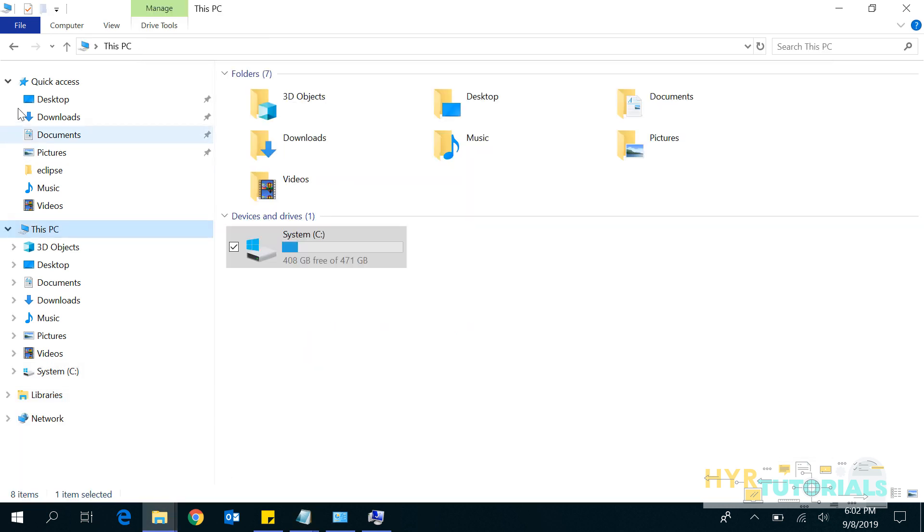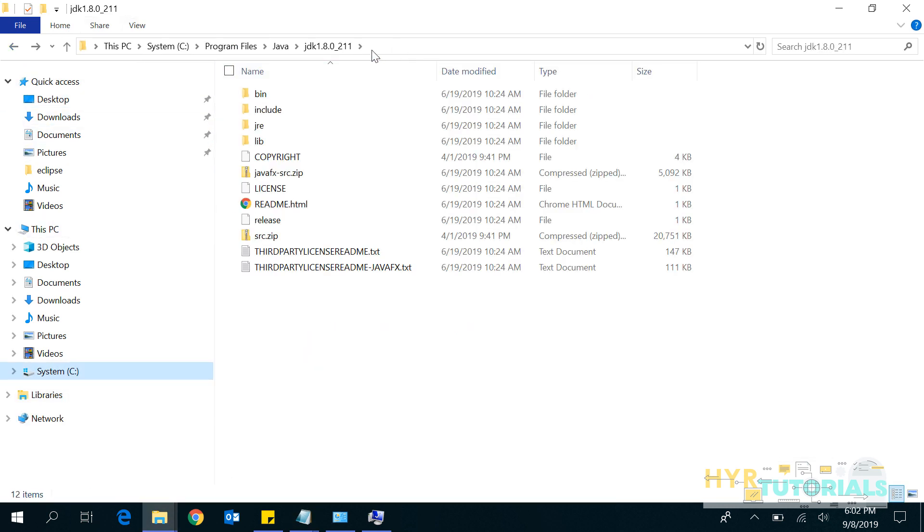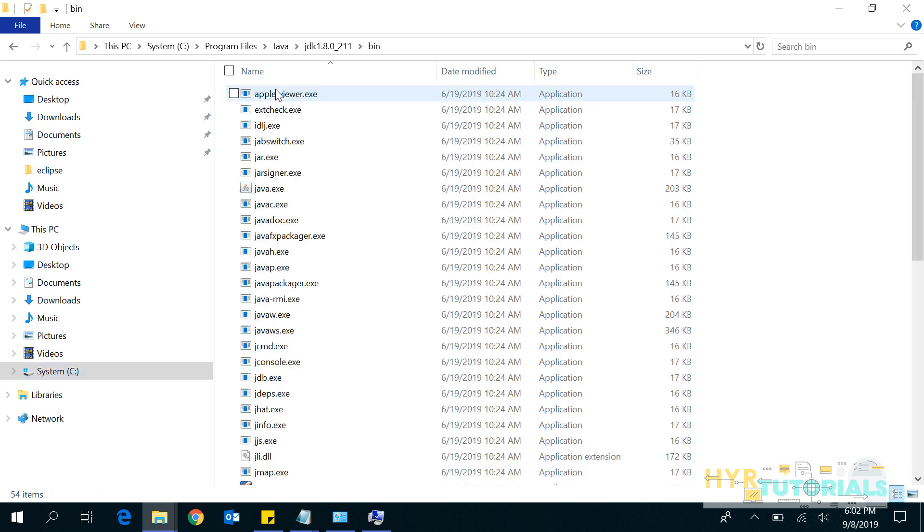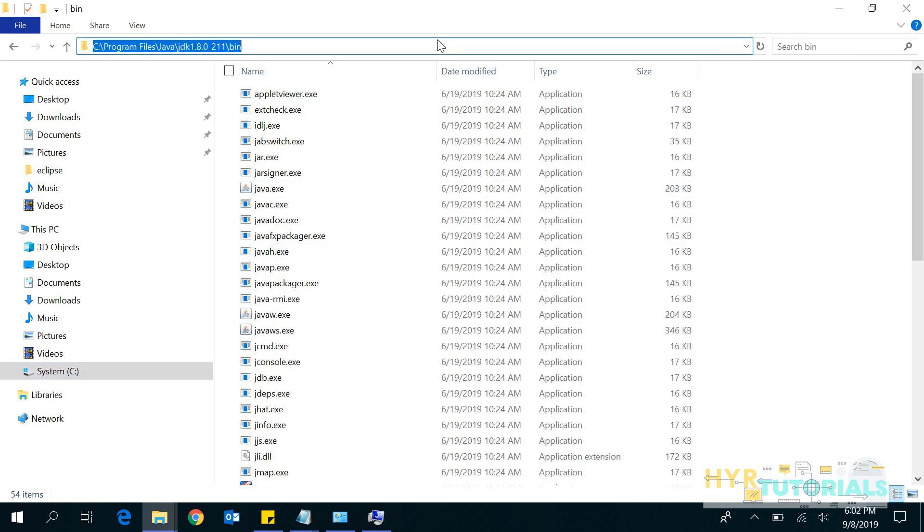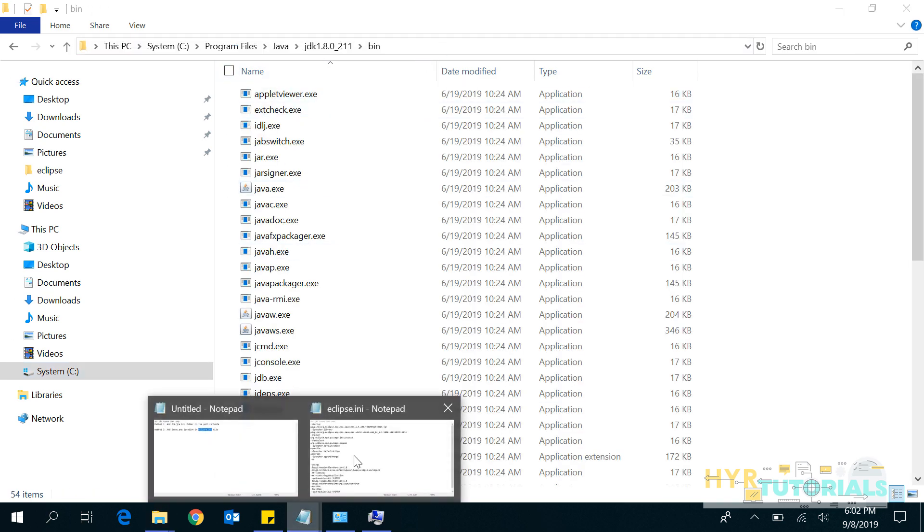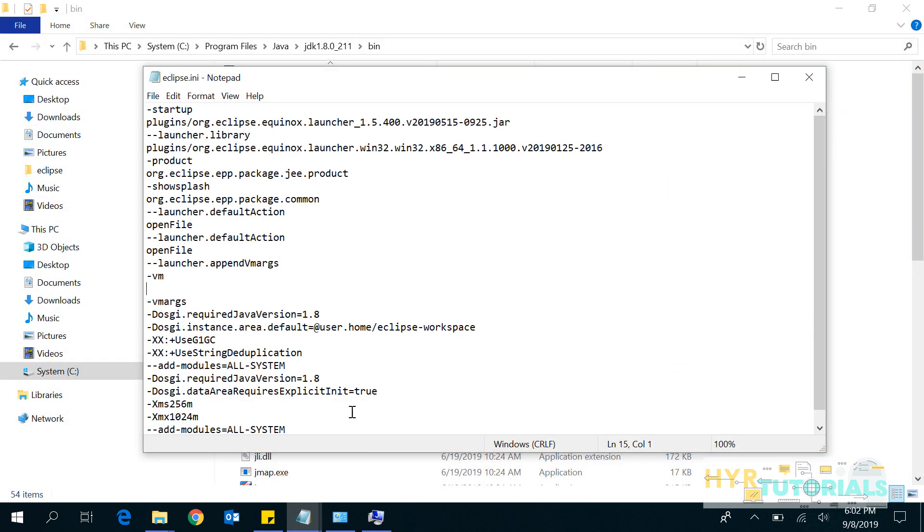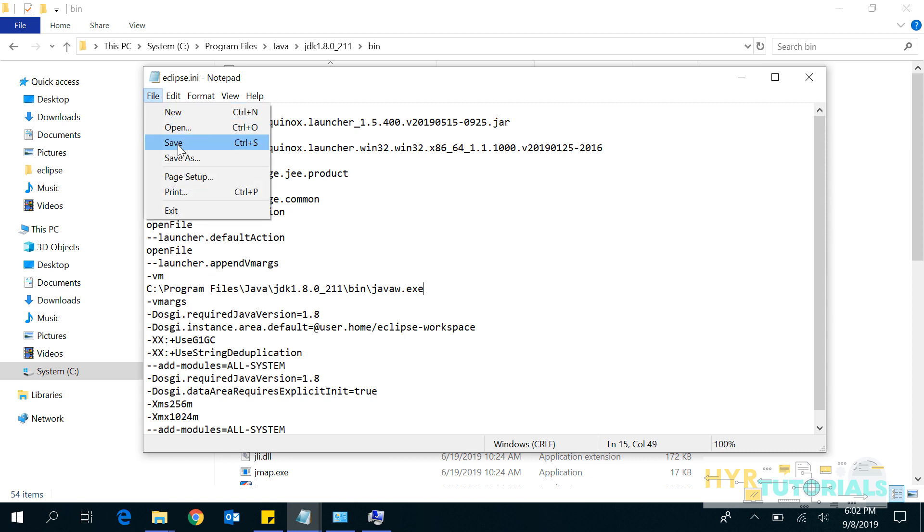I'll go to my JDK, then bin folder, I'll copy this path. Then javaw.exe. I'll click on Save.